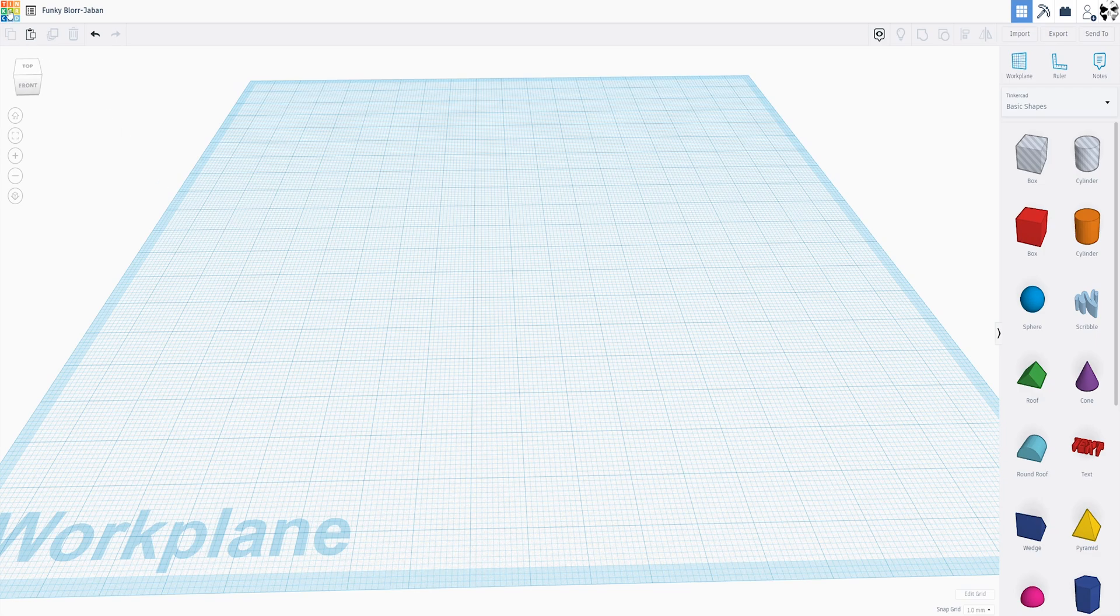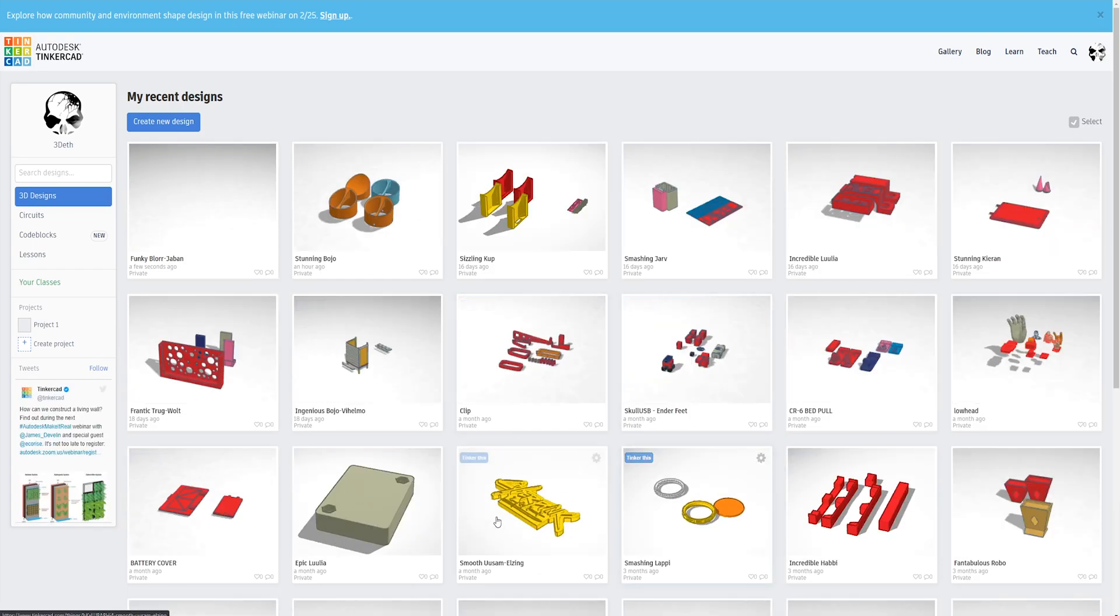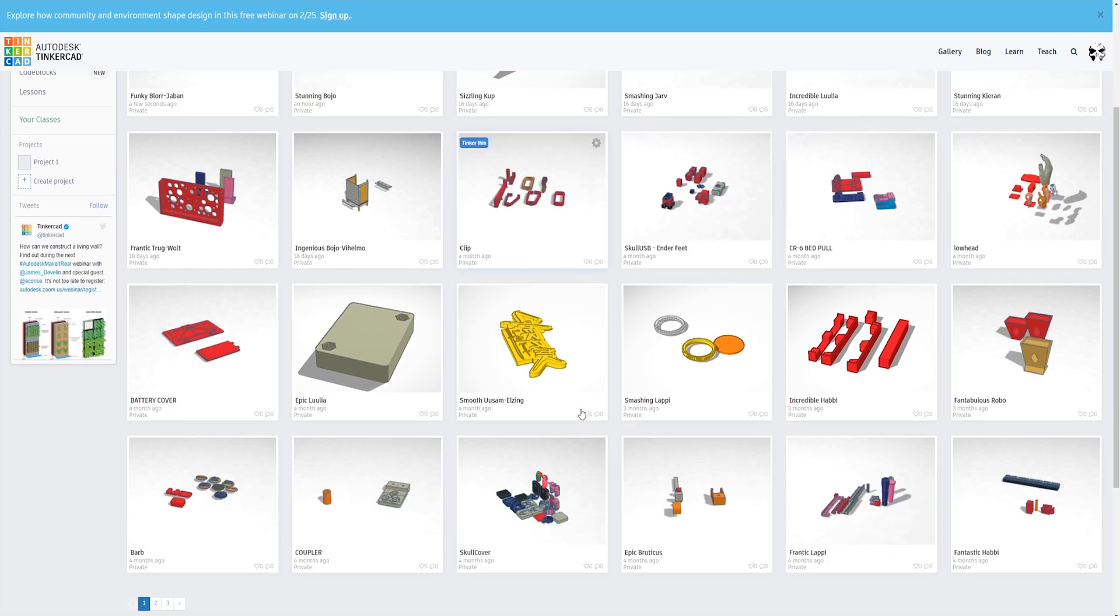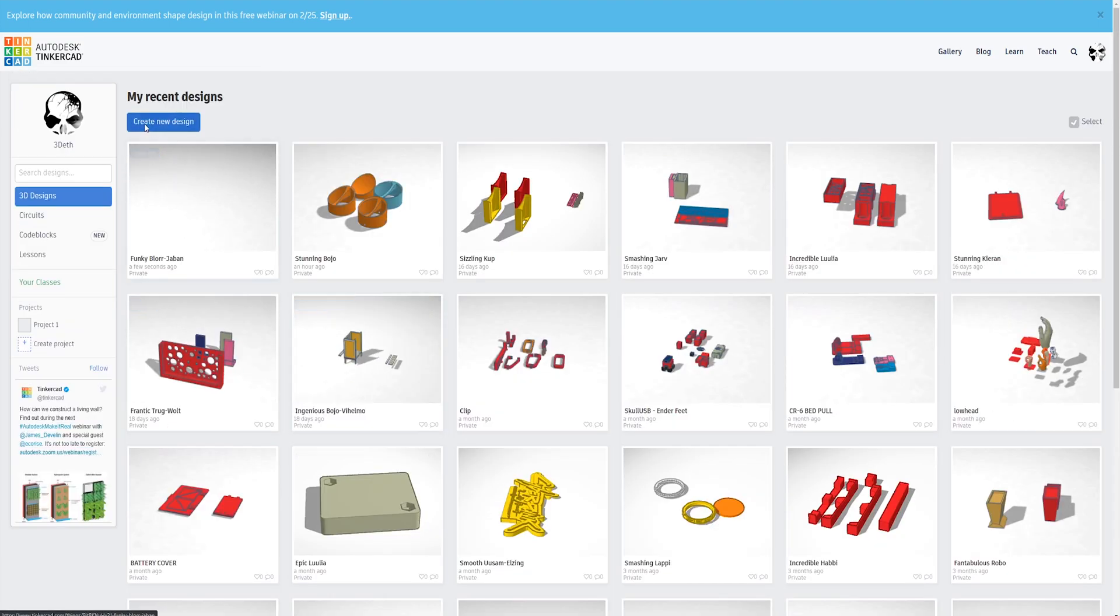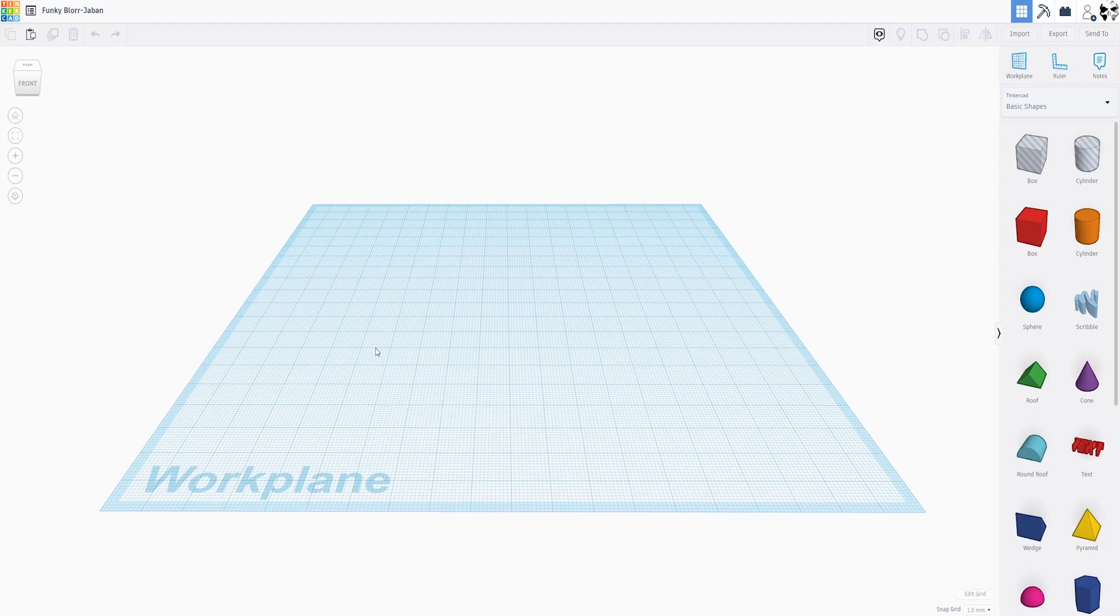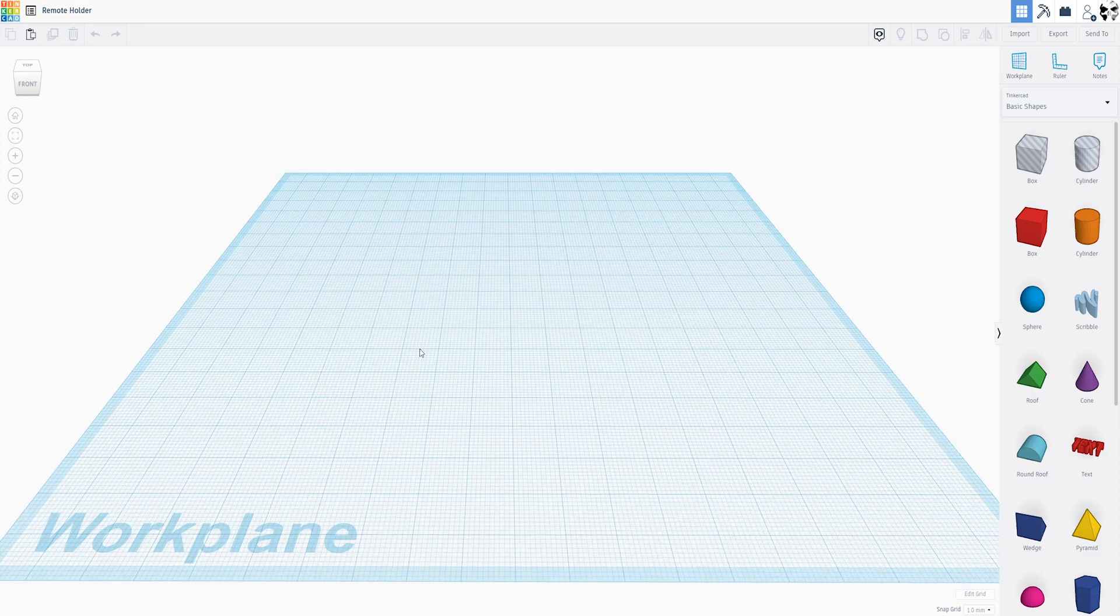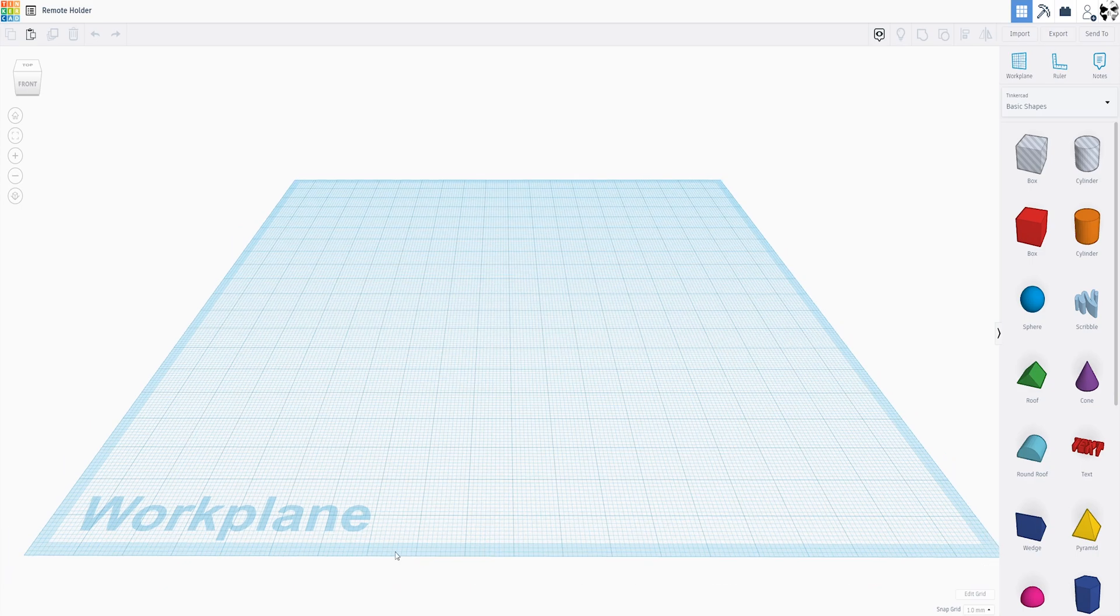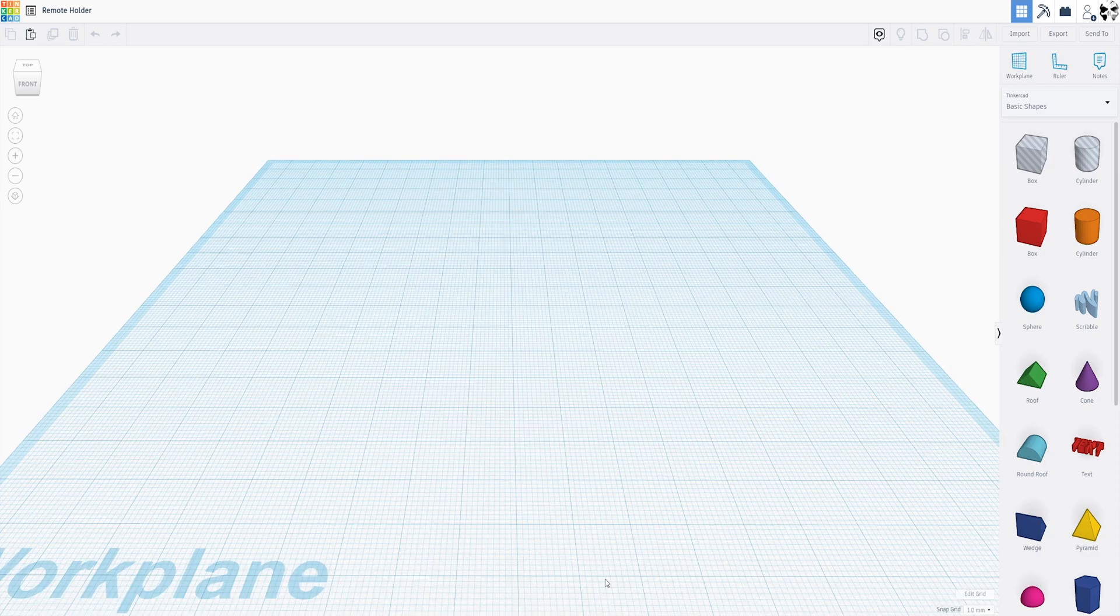You start creating right there. You're going to go up here and click Create New Design. I've already done that. If you do want to go back to a project you've already created, go to Tinker This. Tinkercad auto-names them for you, but you can click right here and change the name. We're going to change this to Remote Holder. Now, before we get started, this is your work plane. I do have a habit of calling it The Bed, just because on your printer you call it The Bed.